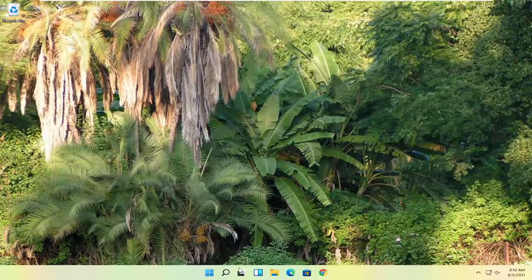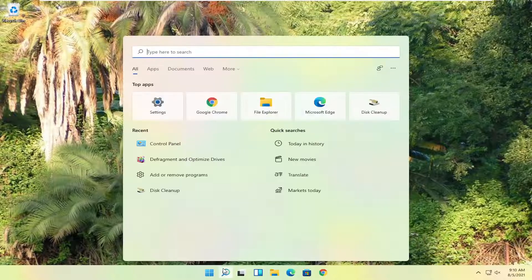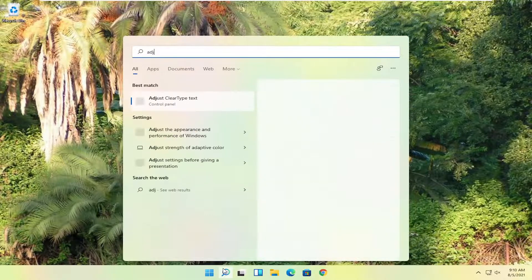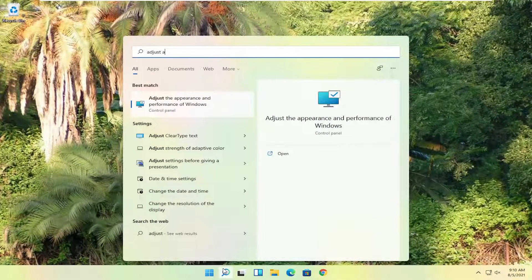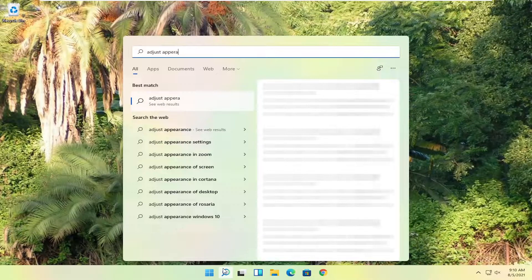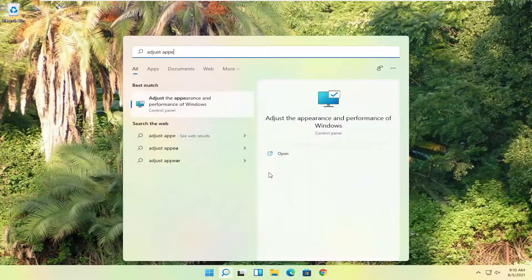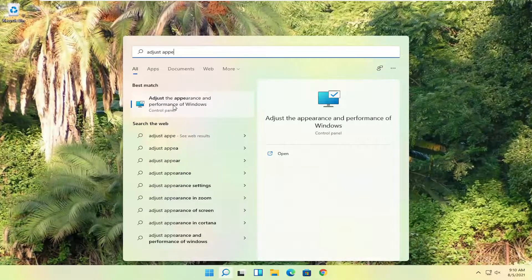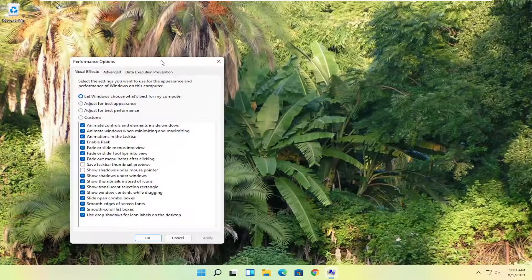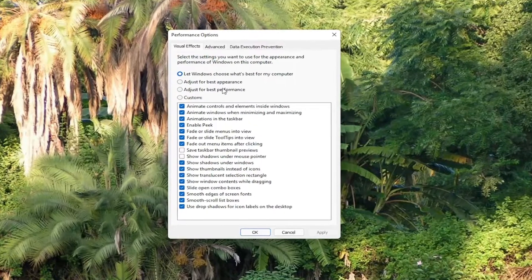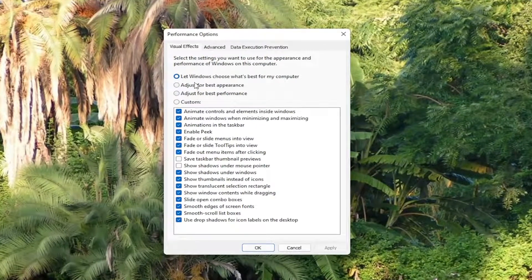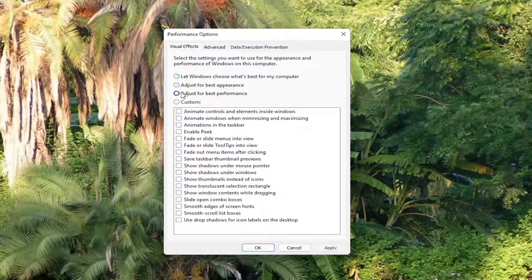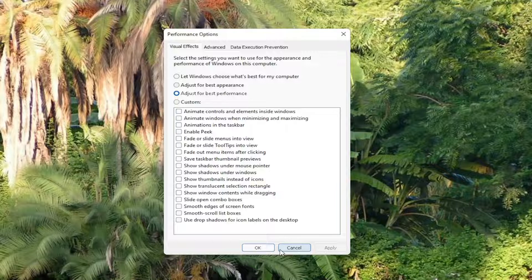Something else I want you guys to try here would be to search for adjust appearance into the start menu search. And go ahead and select adjust the appearance and performance of Windows. Go ahead and left click on that. Select adjust for best appearance. Select adjust for best performance. And select apply and okay.